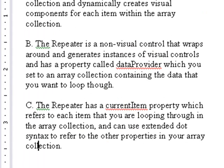B, the repeater is a non-visual control that wraps around and generates instances of visual controls and has a property called data provider, which you set to an array collection containing the data that you want to loop through.